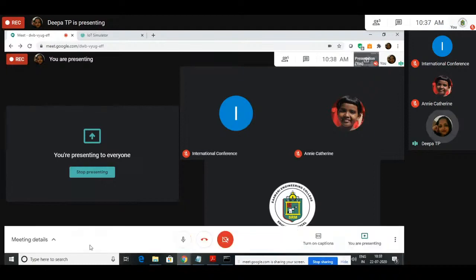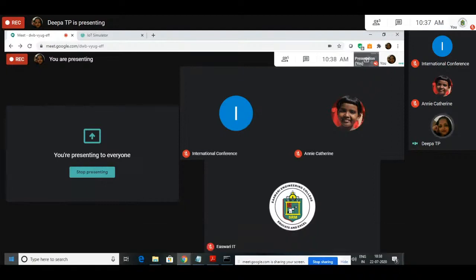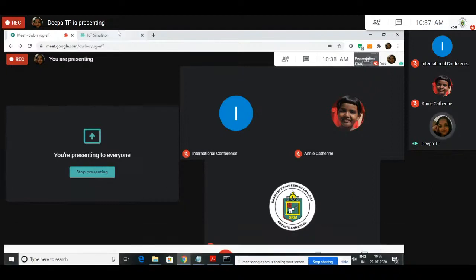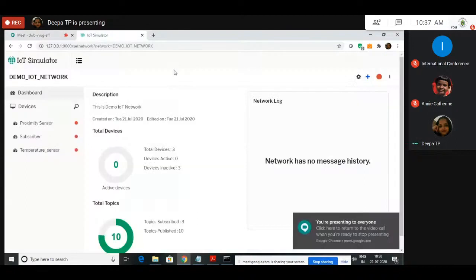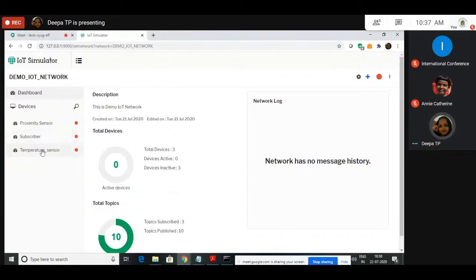So we were discussing about how to configure, install, and how to add devices in BayWise Simulator. Yesterday we added three devices: Proximity Sensor, Subscriber, and Temperature Sensor.